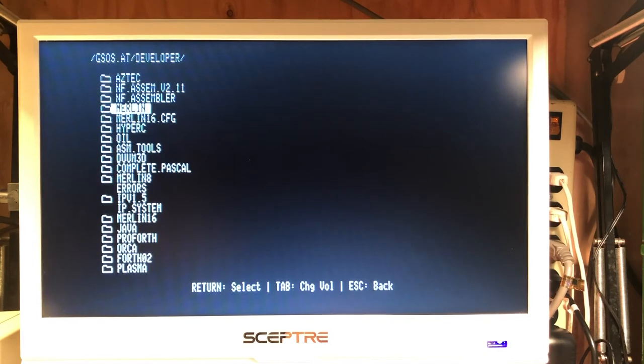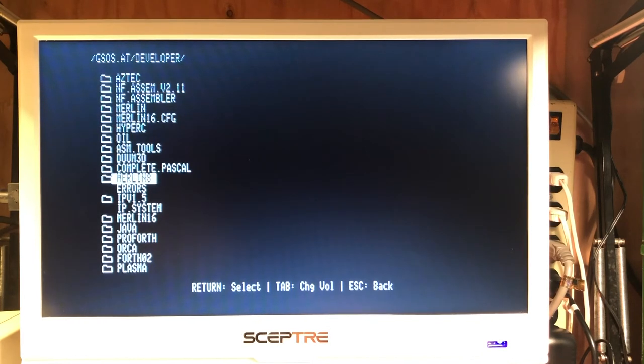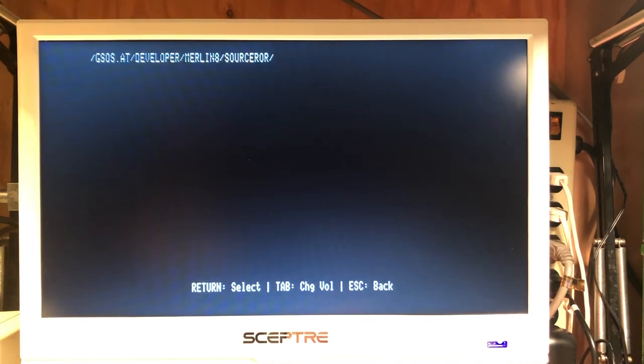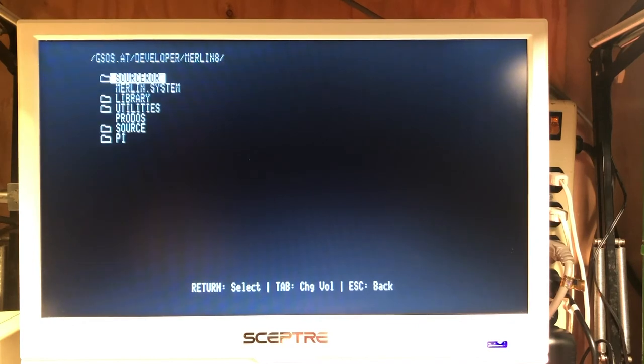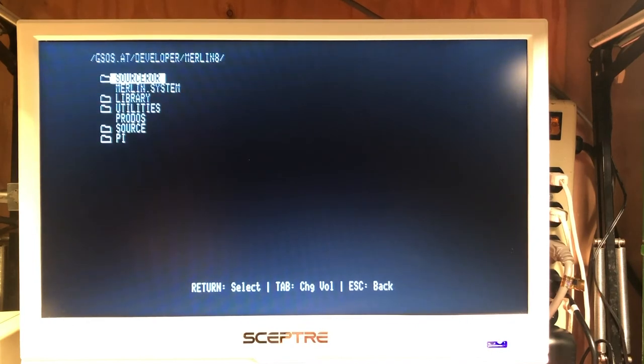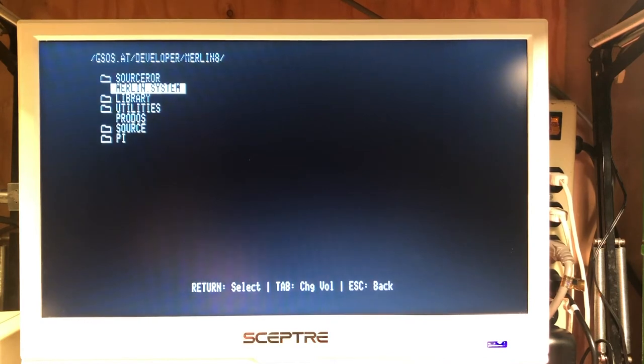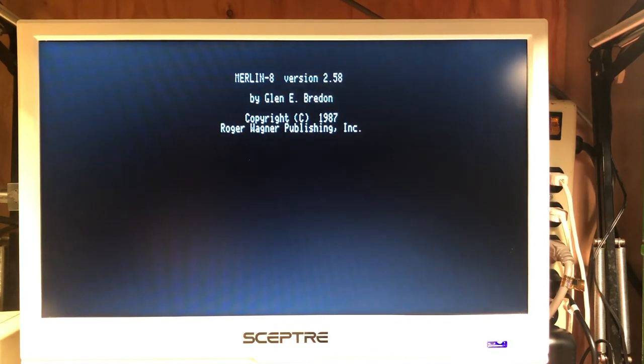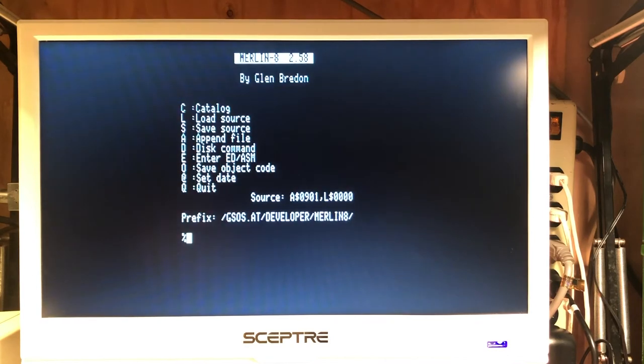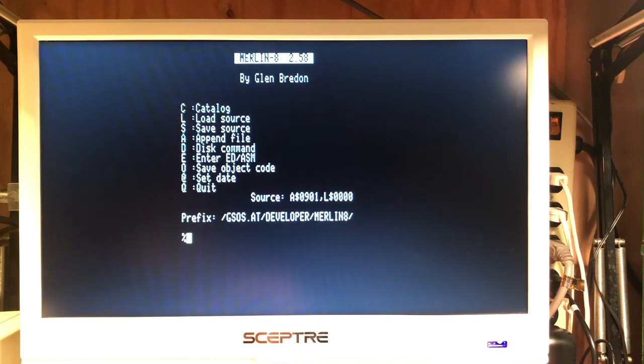For instance, here's Merlin 8. That's one we can run. We can actually run Merlin. Let's try that for fun. We'll load Merlin. So there you go.